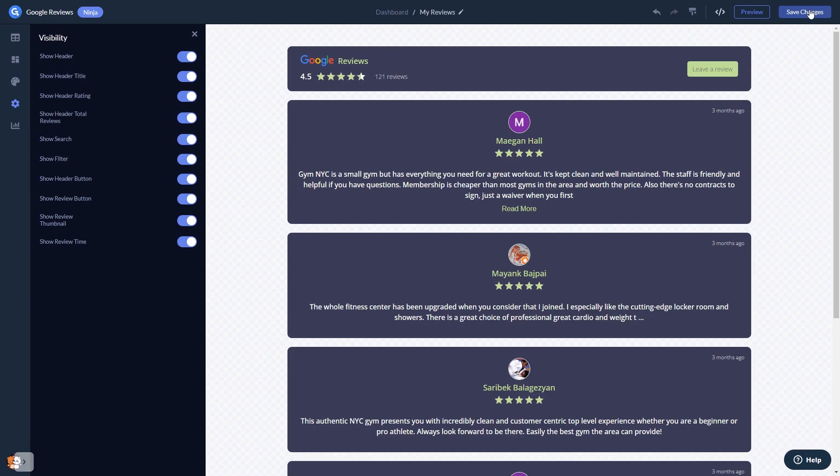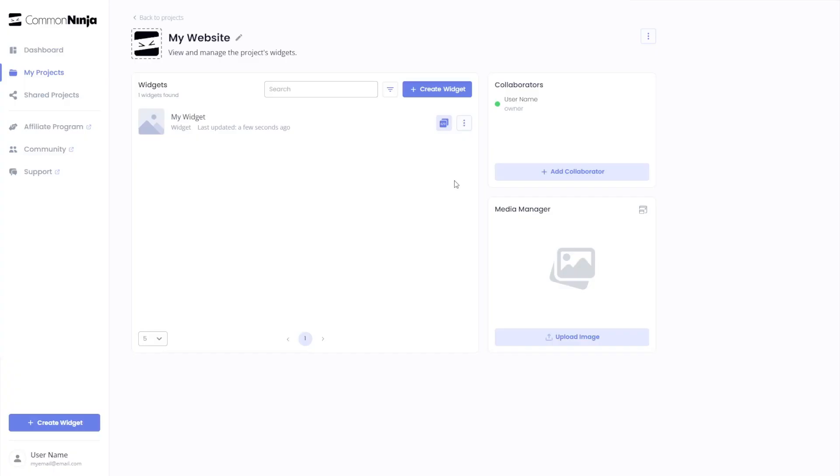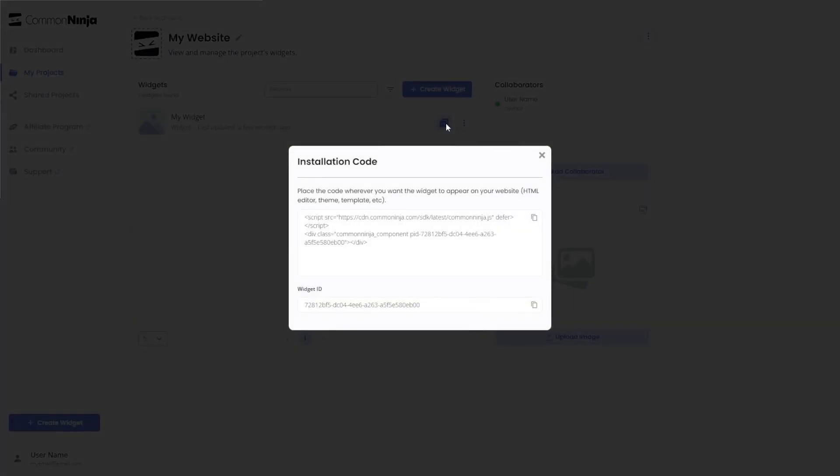When you're ready to add the Google Reviews widget to your website, go back to the dashboard. On the dashboard, you'll see the widget you've created. Click on the Add to Website button. In the window that opens, copy the code and close the window.